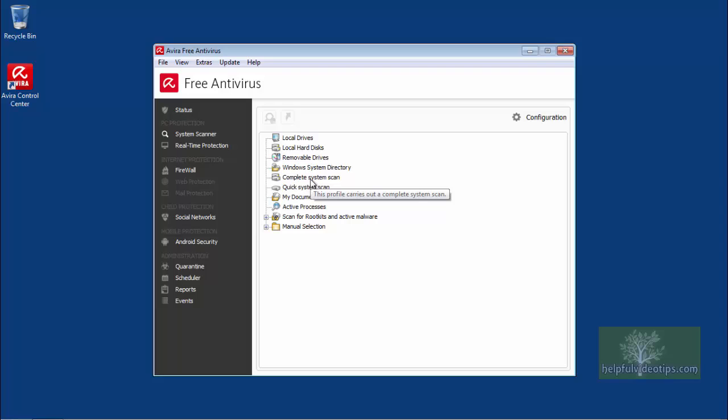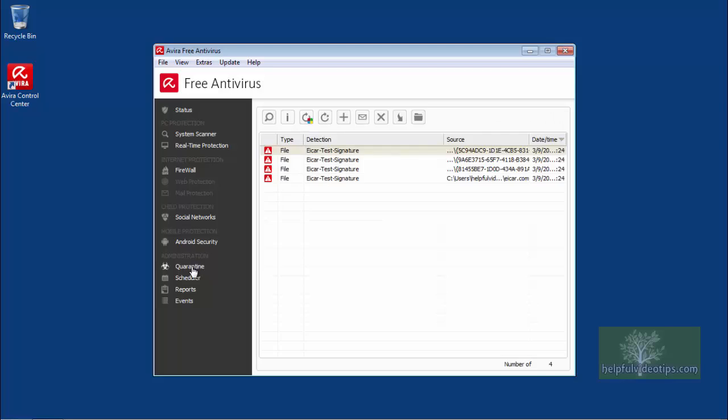Another area of note is Administration. Click Quarantine to reveal any detected malware that was moved to this location. While files in quarantine have essentially been locked away from the other files on your computer, it is best to delete any malware that resides here.